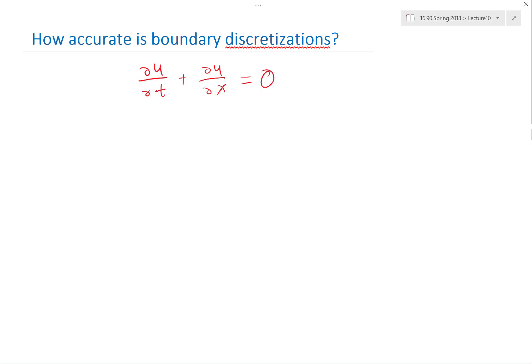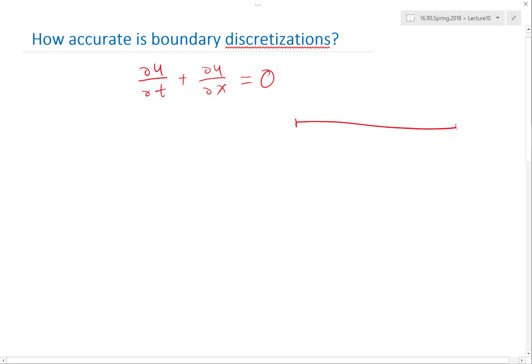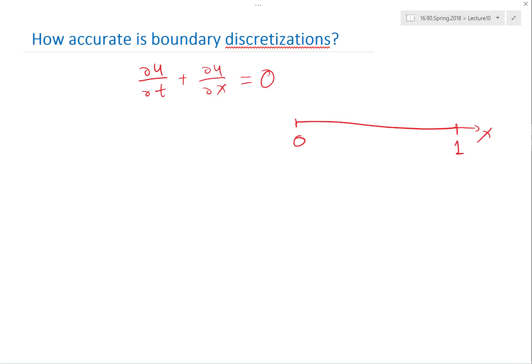It's a translation — a constant speed translation in the positive x direction. So if it's a constant speed translation in the positive x direction, it's in this direction. If we are solving in the final domain of 0 to 1 without a periodic boundary condition, is it appropriate to specify a boundary condition at x equal to 1?